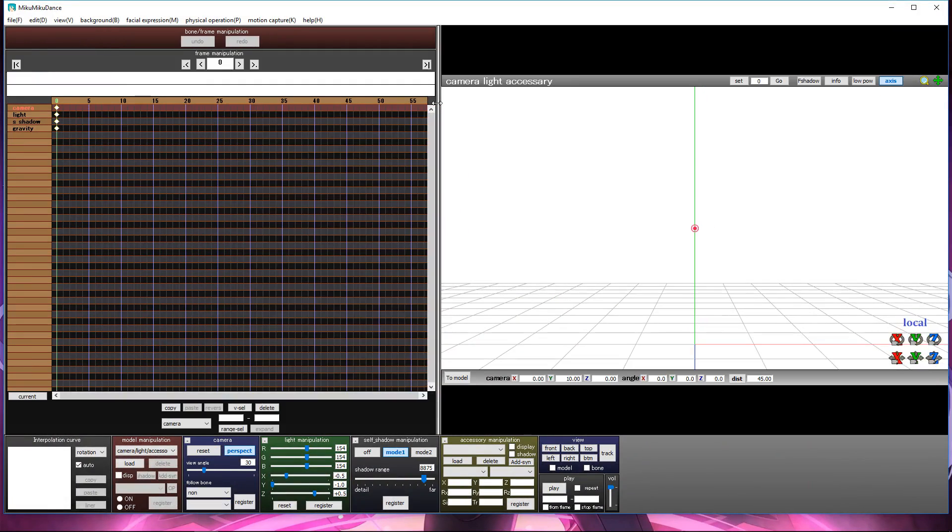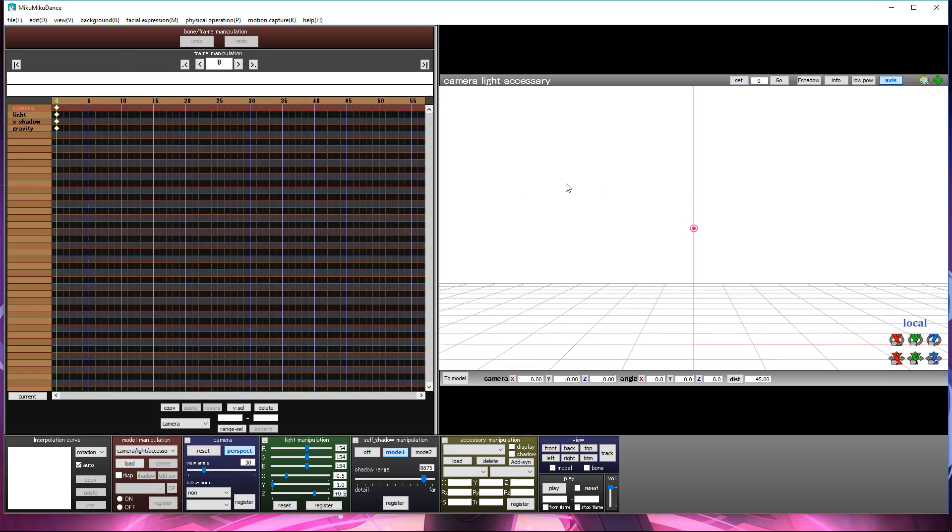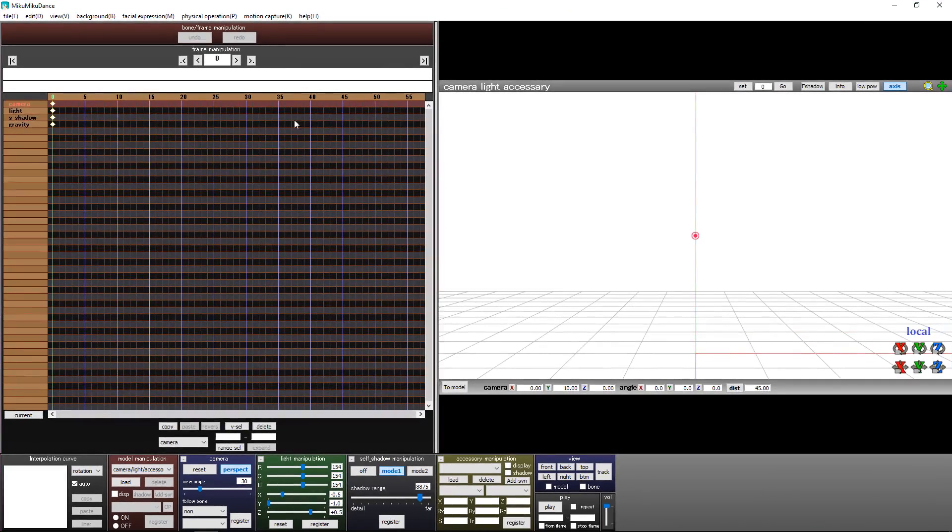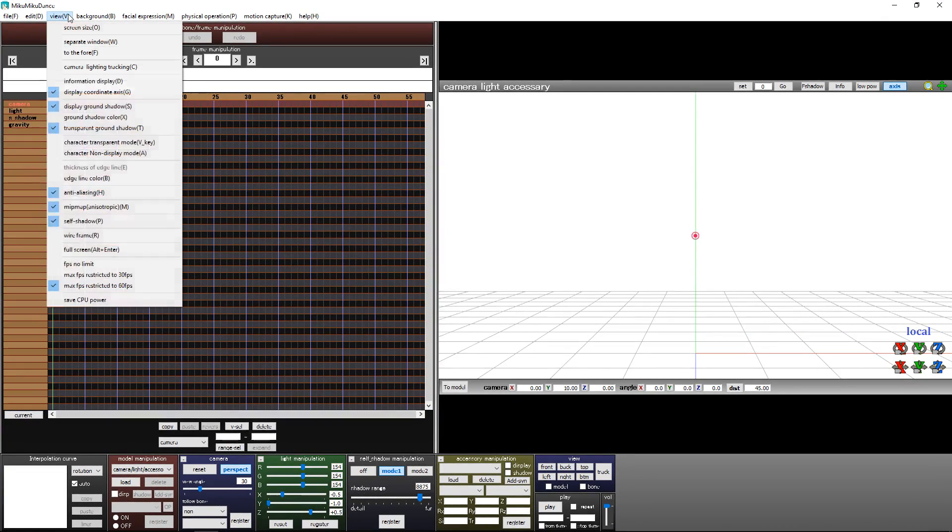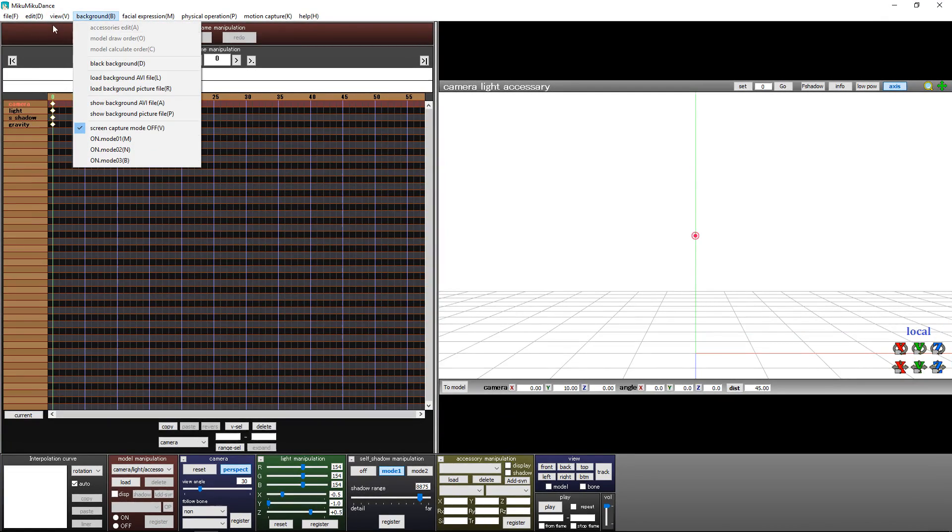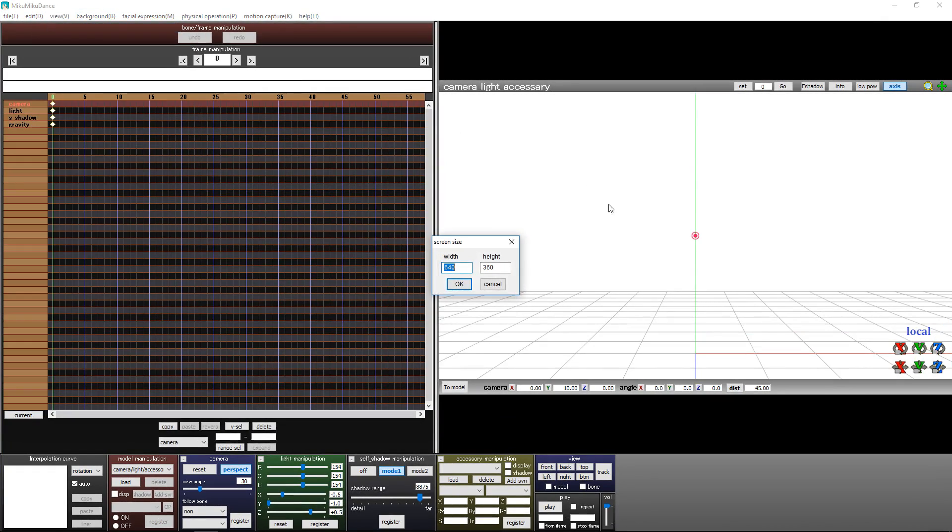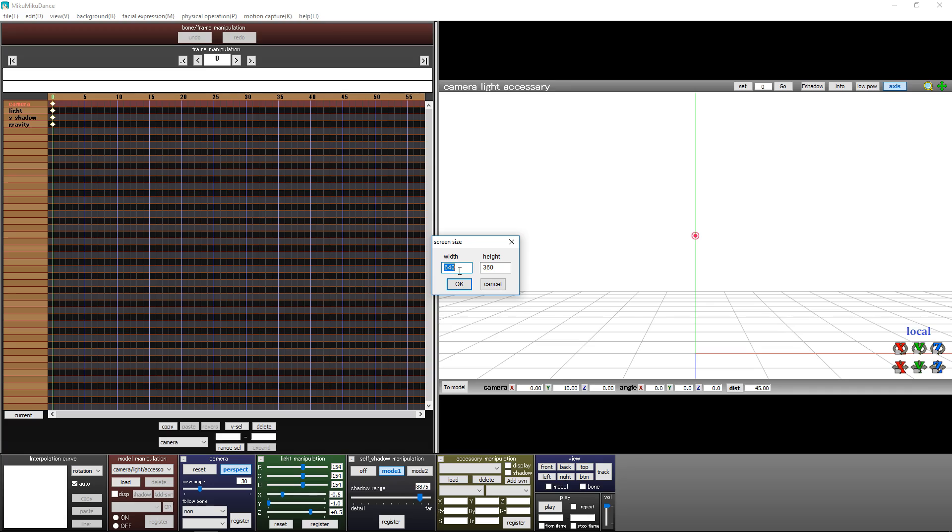This is how I do it to see this part, which is really important when you start MMD. The screen size is not high definition by default. What you need to do is come here and put 1280 by 720 for 720p.